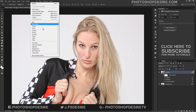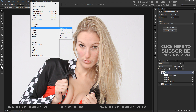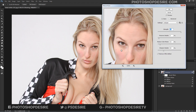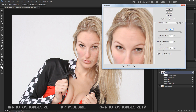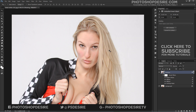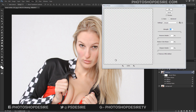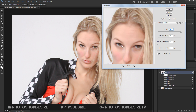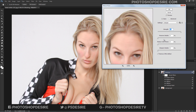Now add the Reduce Noise filter. It helps to smooth the textures and details. Keep the Strength at 10 and all remaining values at 0%. Click OK. Similarly to the Diffuse filter, add the Reduce Noise filter again to apply more effect, but this time keep some details and sharpness.